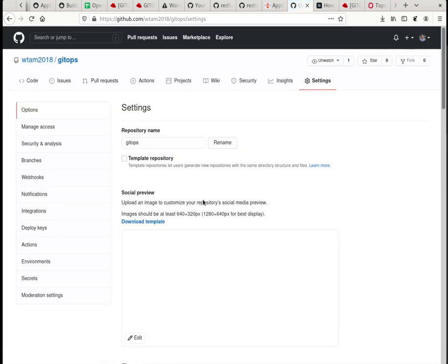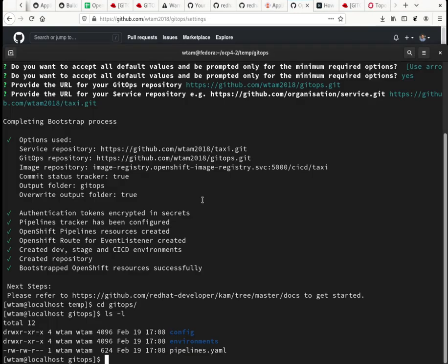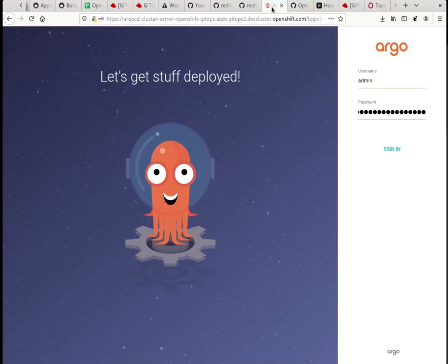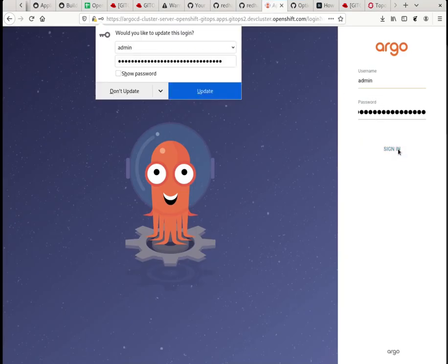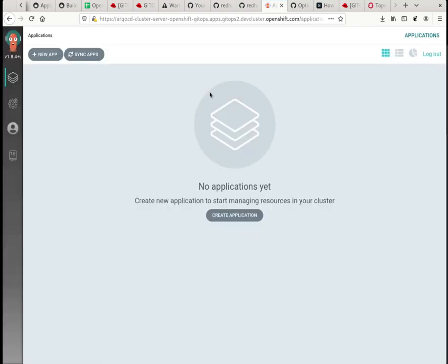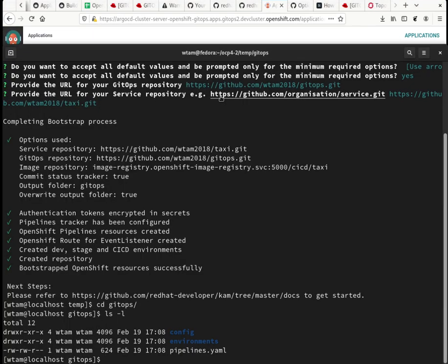Okay. Okay. Now, if I go to the Argo CD console, look in there, you don't see any app. So I have to do this following step. I have to do OC apply.